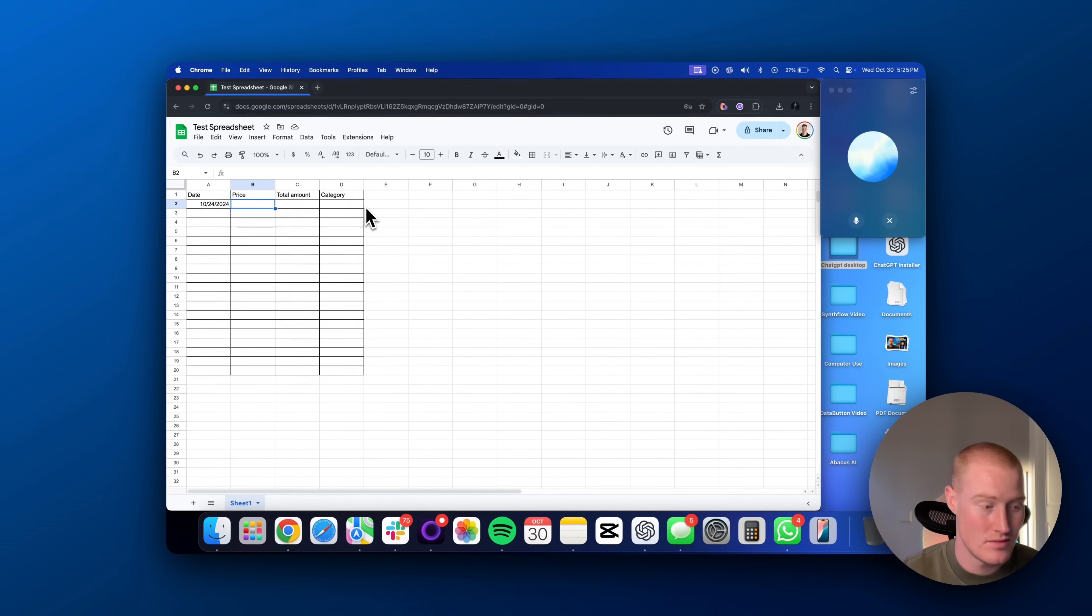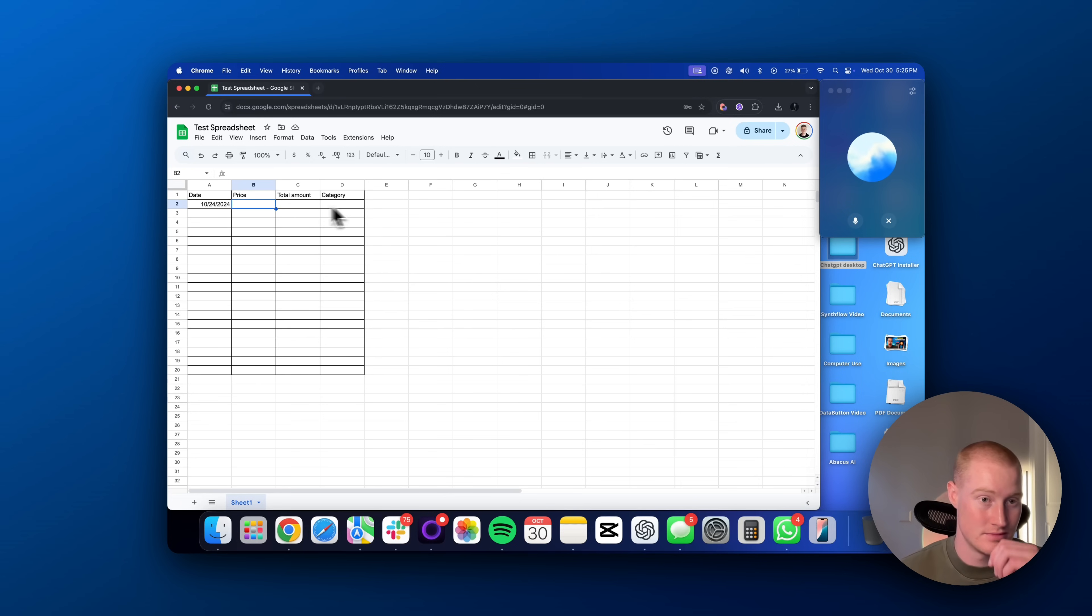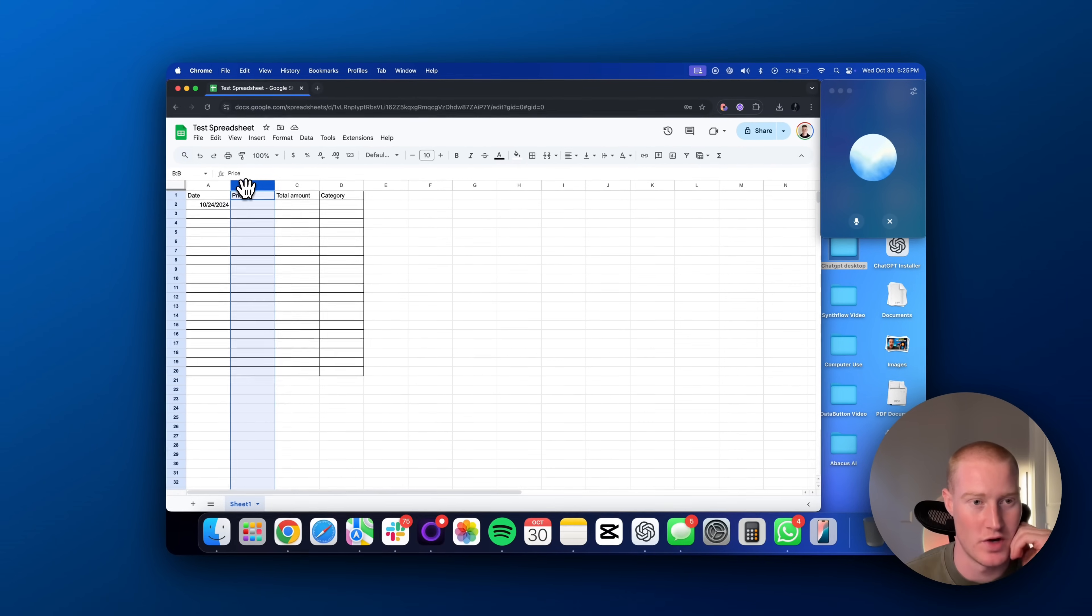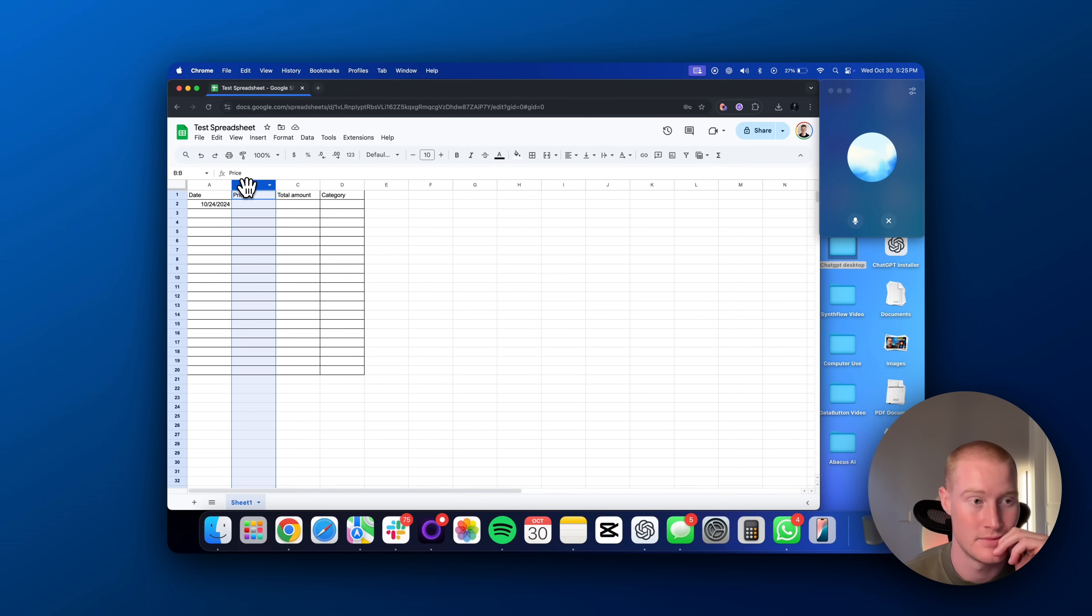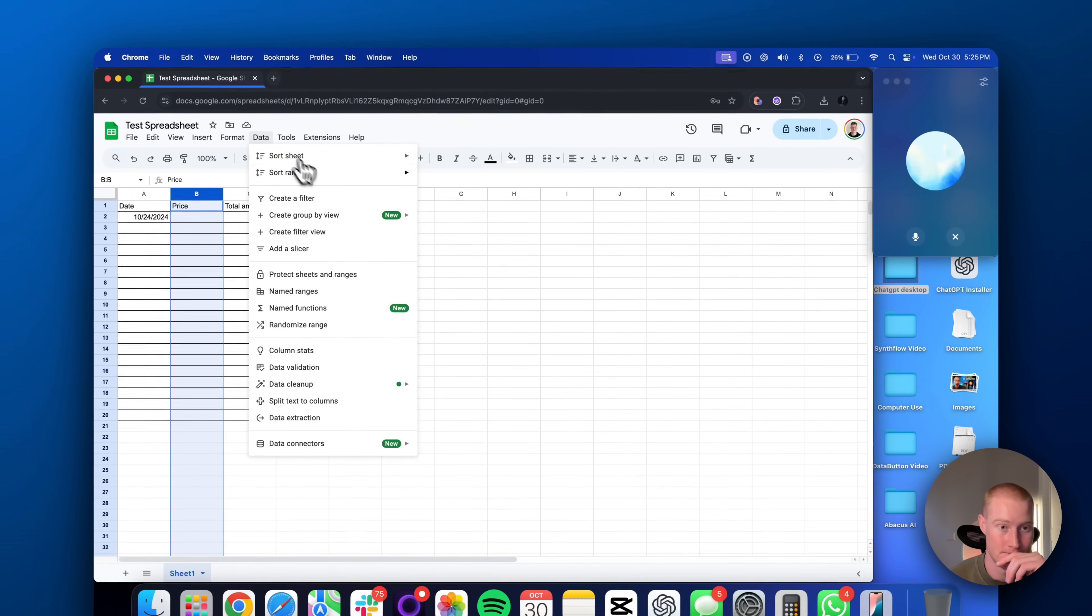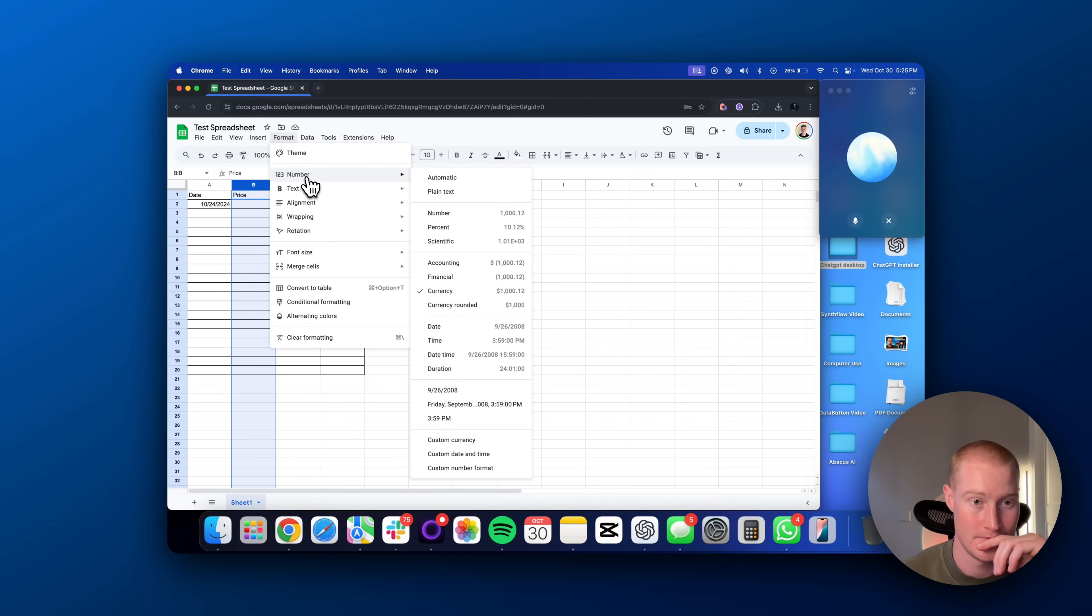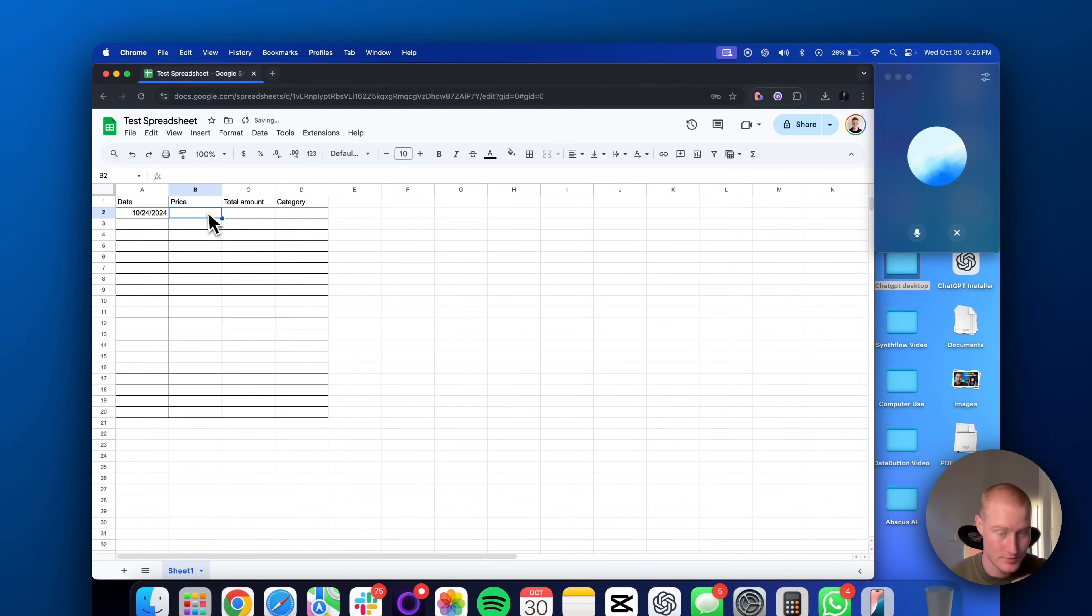Sure thing. To format the price column with a dollar sign, click on the letter at the top of your price column to highlight the whole column. Okay, could you explain this quicker for me, please? Sure. Here's the quick version. Highlight your price column, go to Format, Number, Currency. Now, any number you enter will show with a dollar sign.